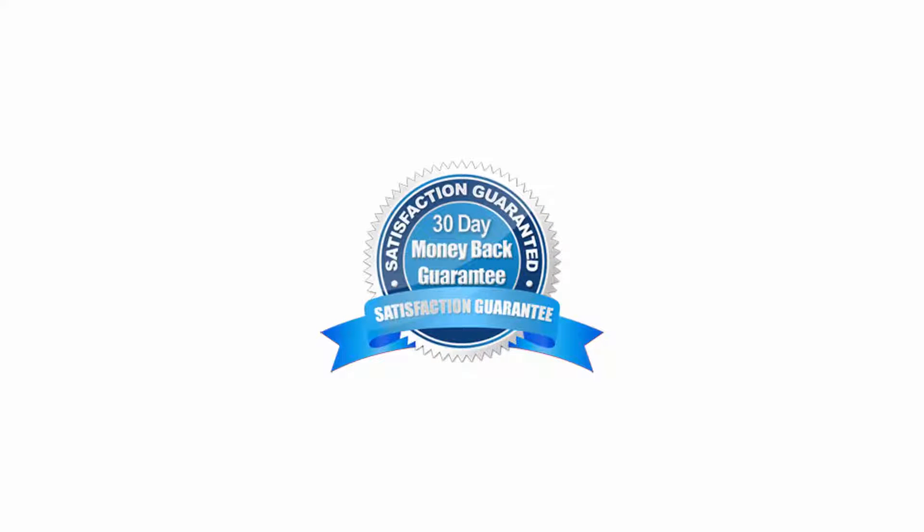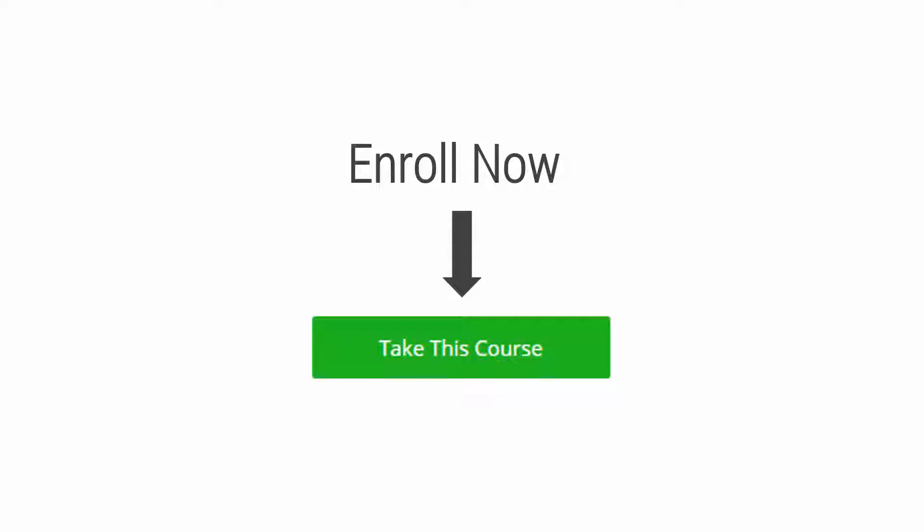You will get a 30 day money back guarantee if you try this course and feel that it is not for you. You can get your money back, so you have nothing to lose. So what are you waiting for? Act now by clicking on the take this course button on the right side of this page and join me on this exciting journey today.